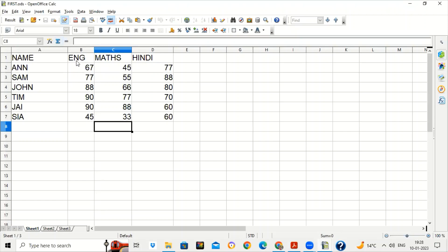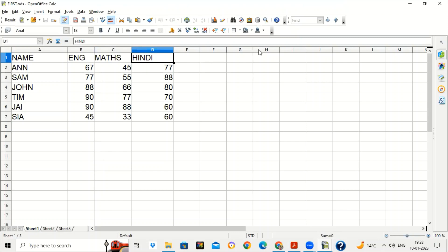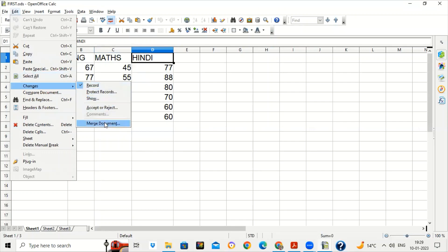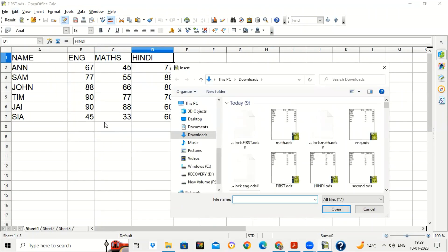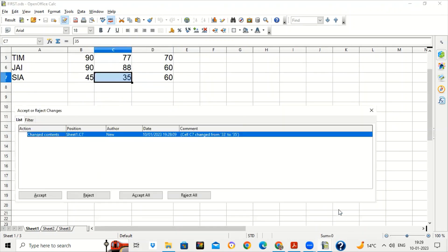She can review all the changes sent by different subject teachers together. There was the English file and the Math file — both teachers made changes, and similarly there could be Hindi, SST, Science, and more teachers. She receives many files back and it will take a lot of time to review all separately. But there is an option called Merge Document. First open the original file, then go to Edit > Changes > Merge Document — she can review changes from all files together.